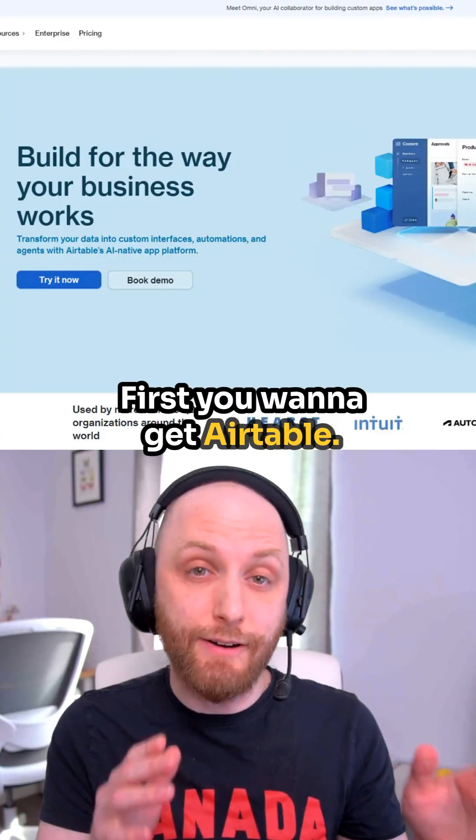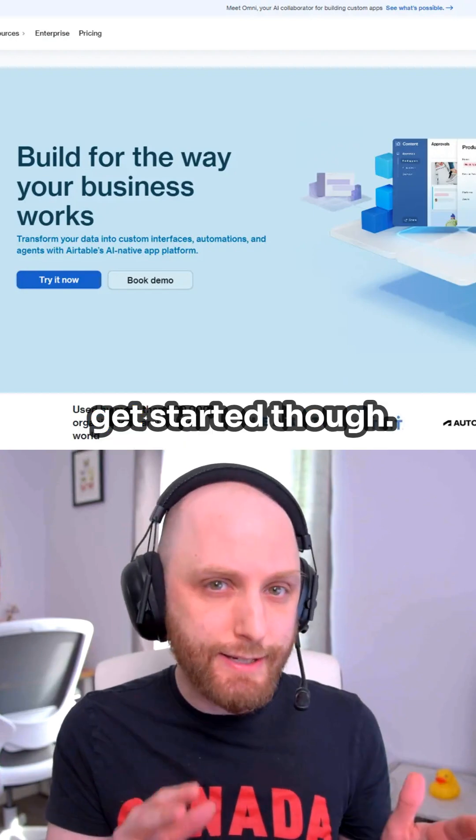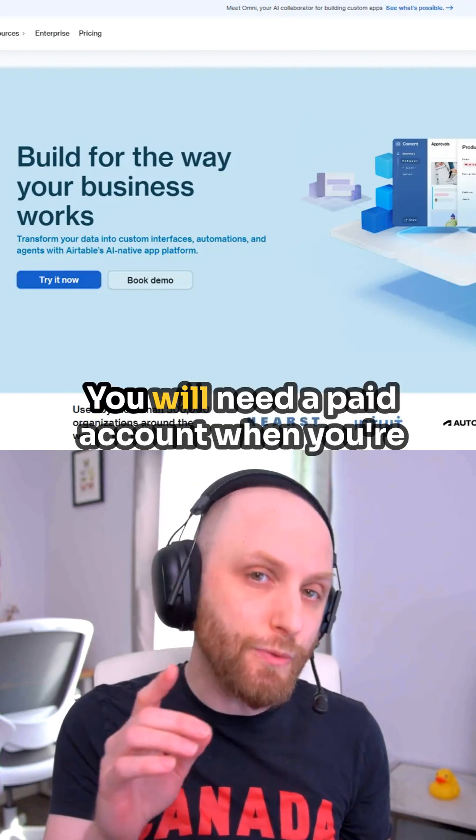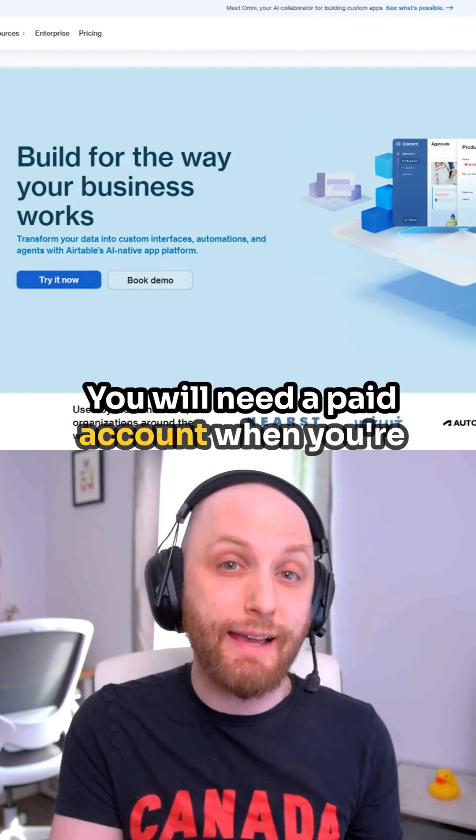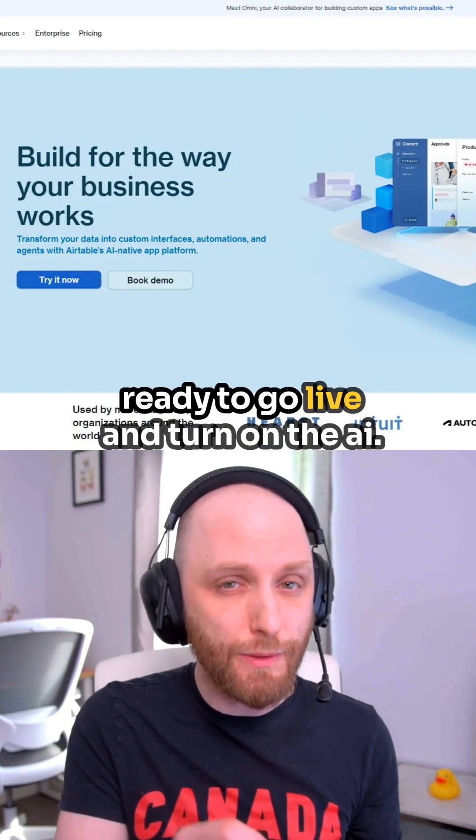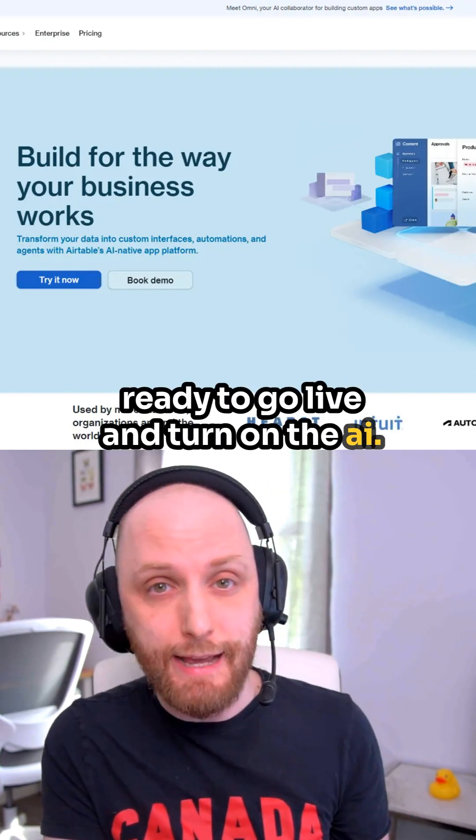First, you want to get Airtable. The free account is all you're going to need to get started, though you will need a paid account when you're ready to go live and turn on the AI.